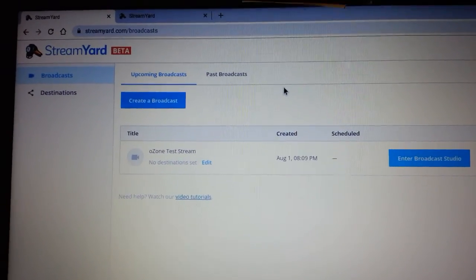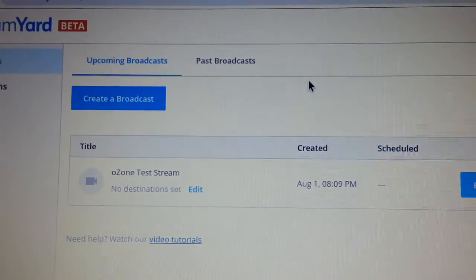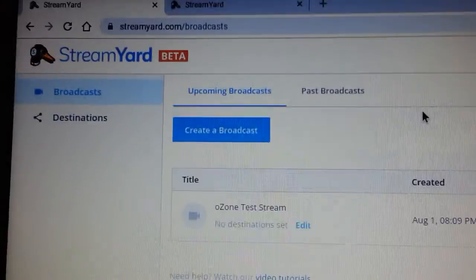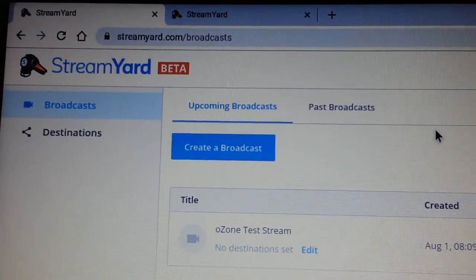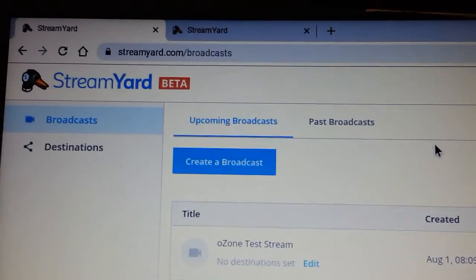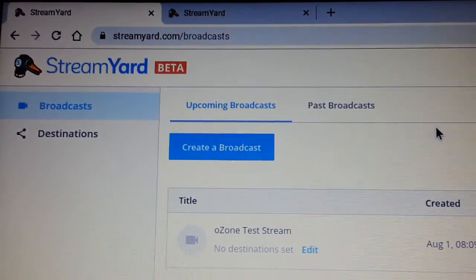Alright, I'm going to shoot a quick demo video for Alden. So I've navigated to StreamYard.com.